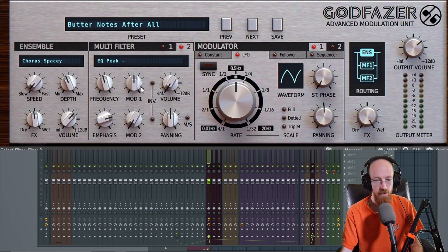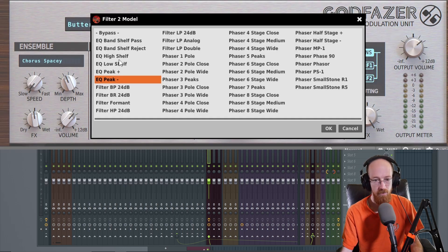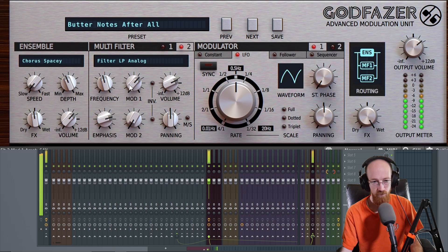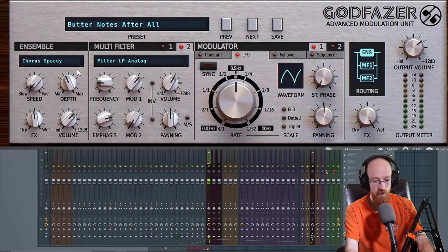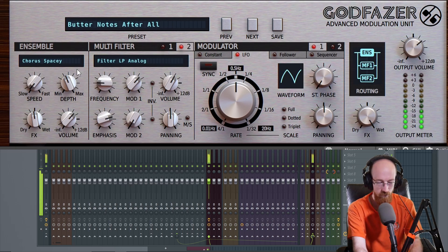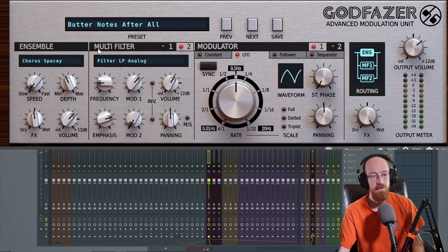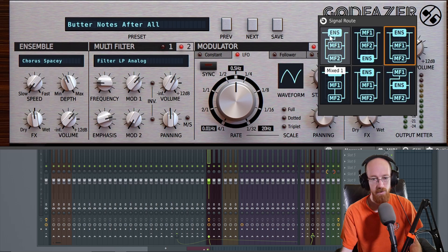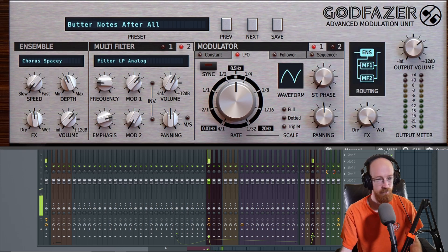Then we can bring in a second filter movement. Here we have another filter — this one's EQ peak. Maybe we go for some form of low pass just to reinforce and not have so much high end. Let's dial this in. And now when we play chords — let's click a higher note here. Let's say we want everything to get the flavor of the ensemble on it and we don't want them to be all independent. Well, we could go ensemble and then feed each one independently, and you get that sound.